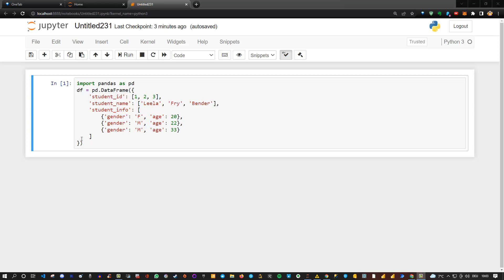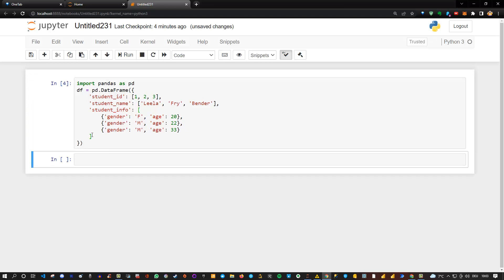Let me show you how that looks. Let me first execute this and then enter a new line and say df.head just to show the first five lines, but in this case we only have three.